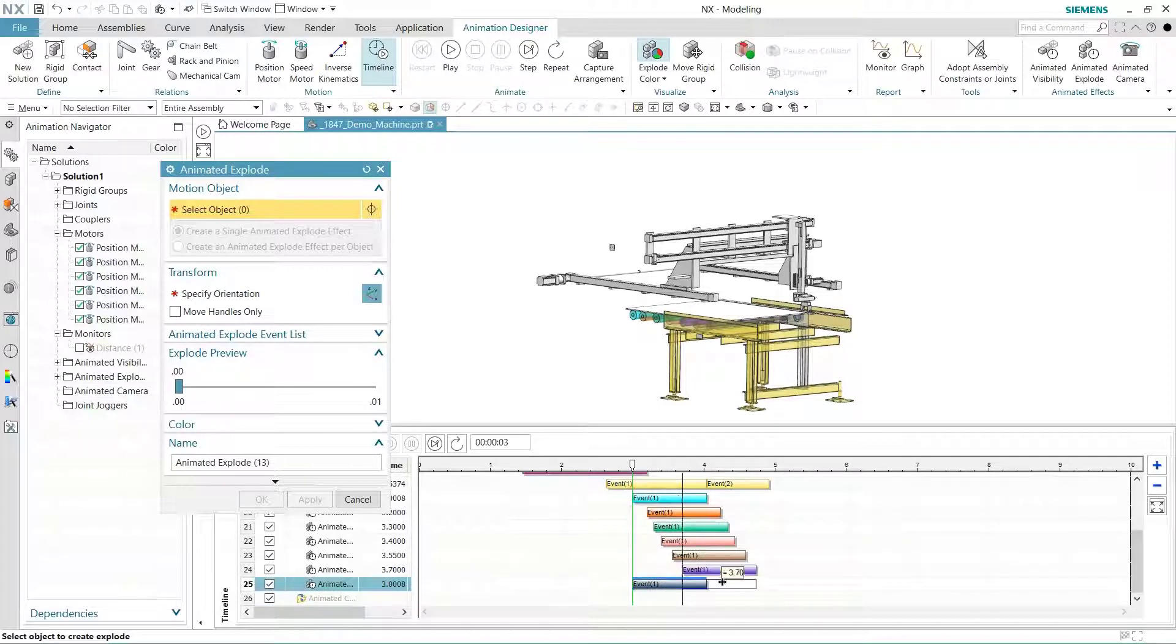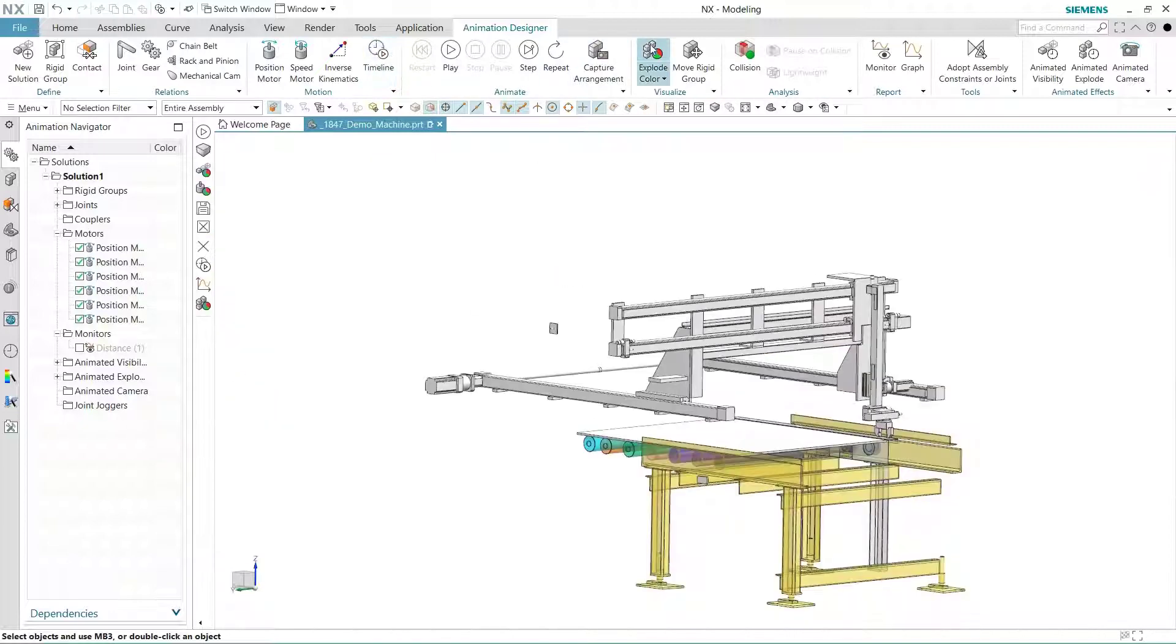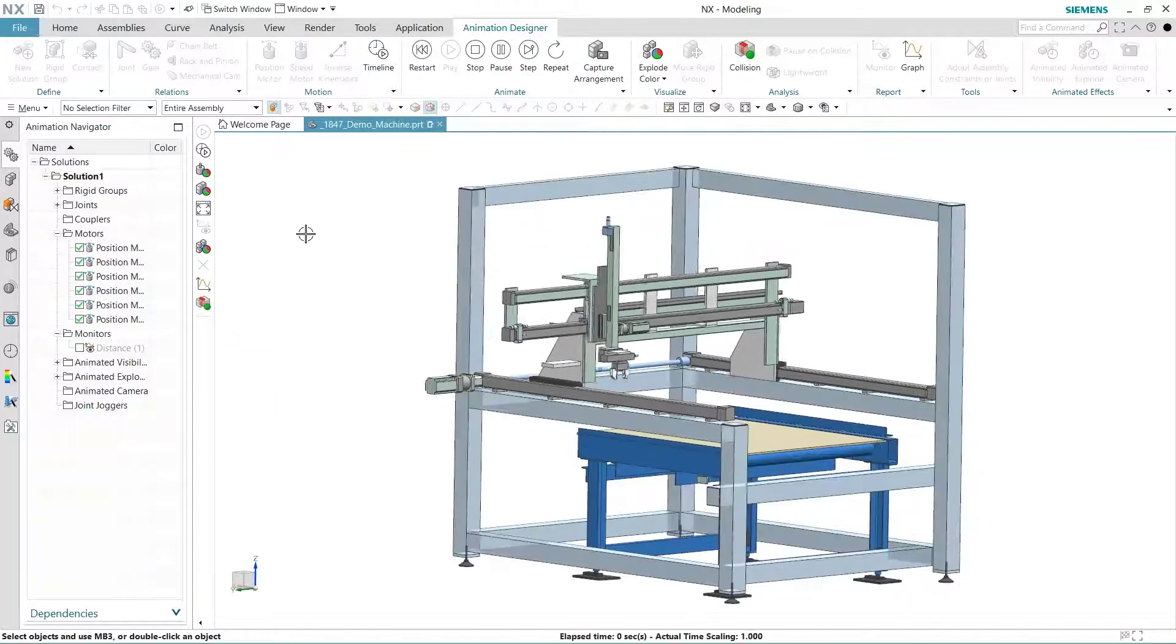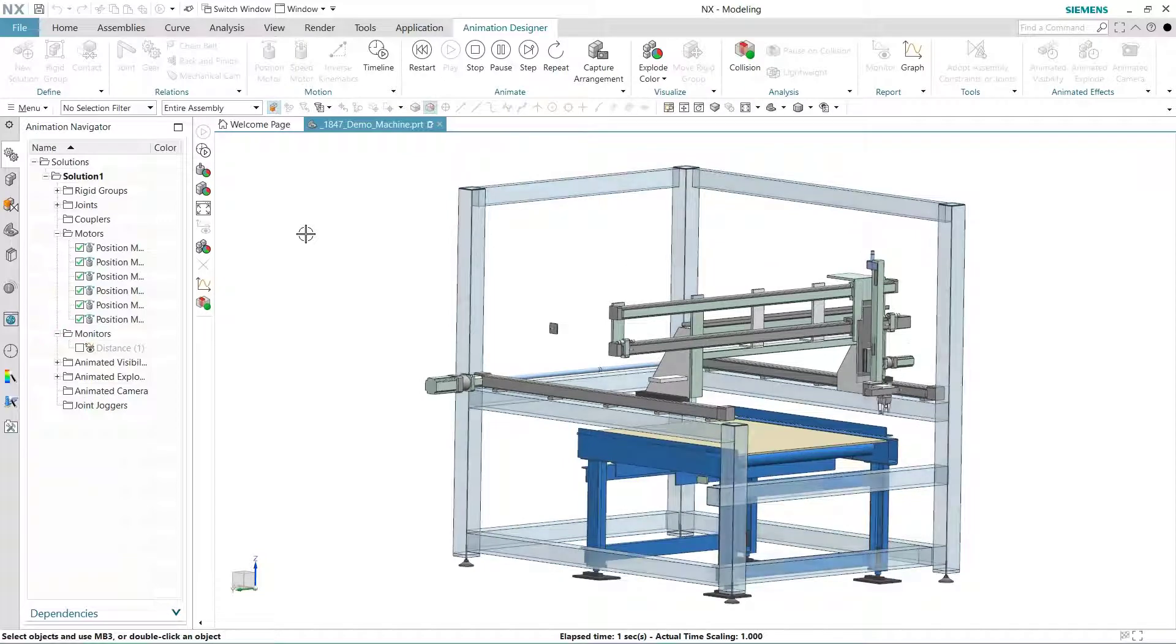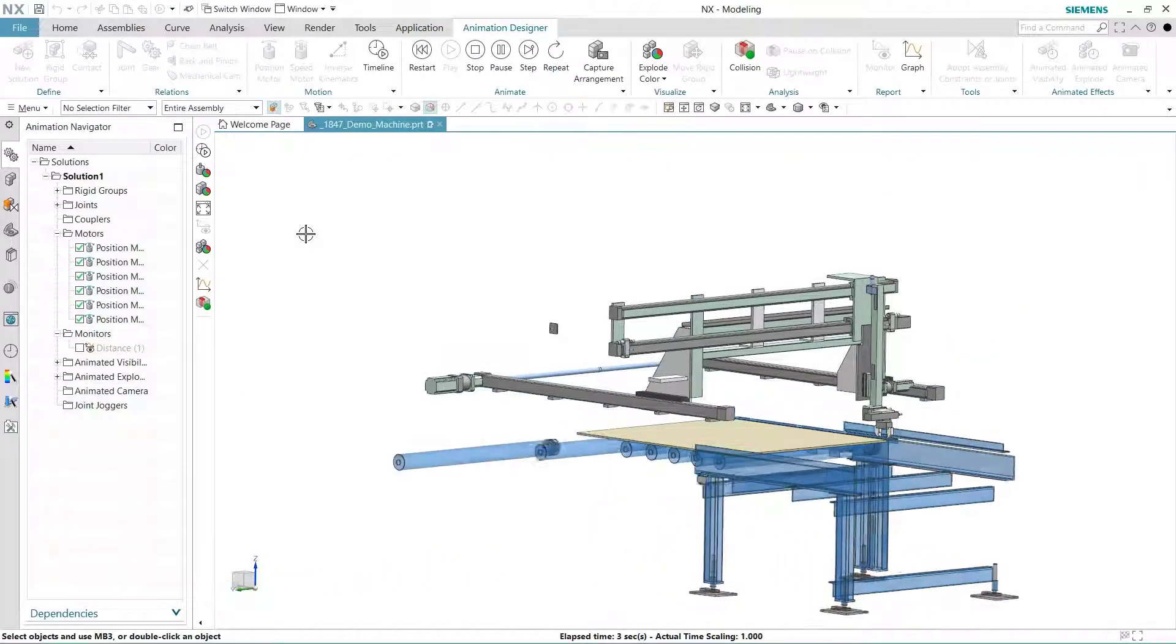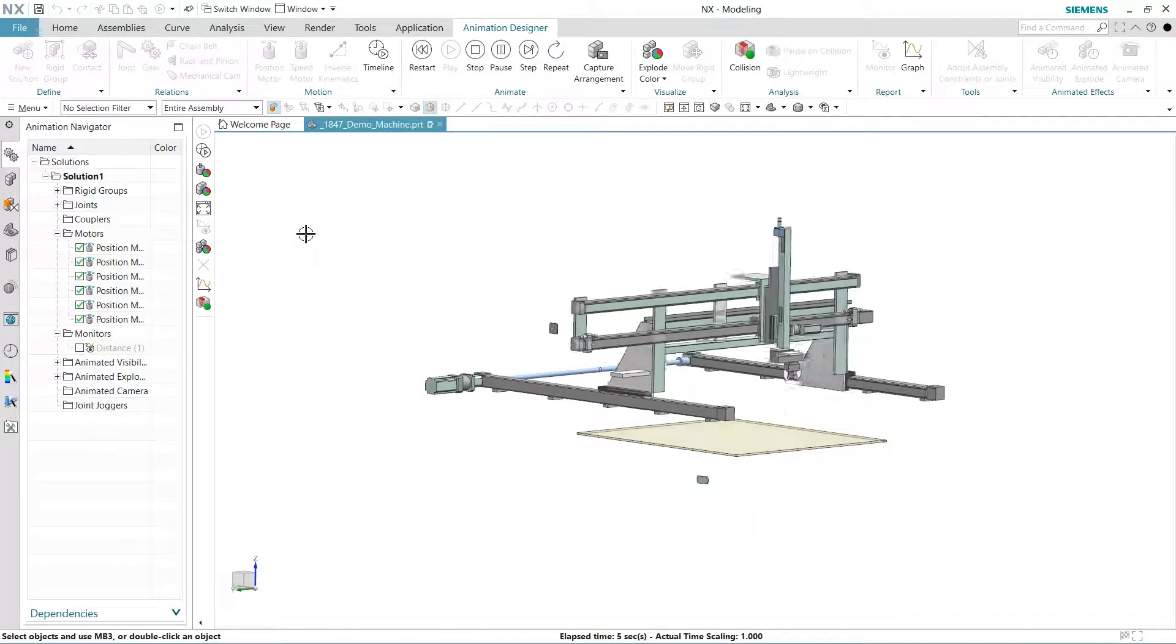Now that all explode operations are set, let's see the results. As you can see, we have greatly increased the visual appeal of this motion study. This is also the perfect tool for creating assembly and disassembly instructions.